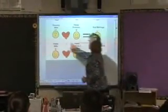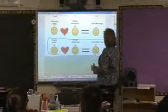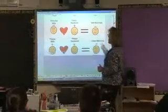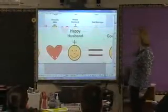Let's go through the whole thing and show it to you so you can see it clearly.